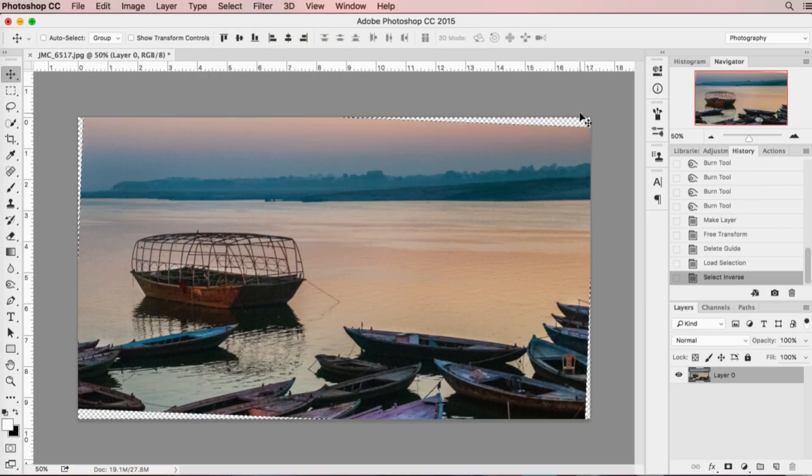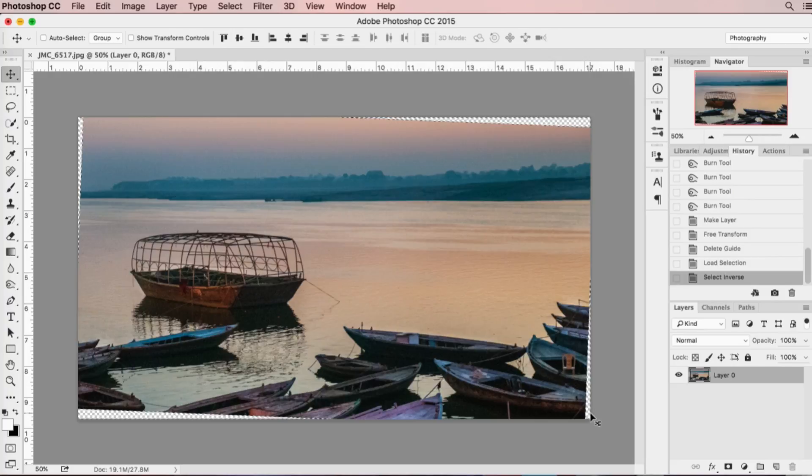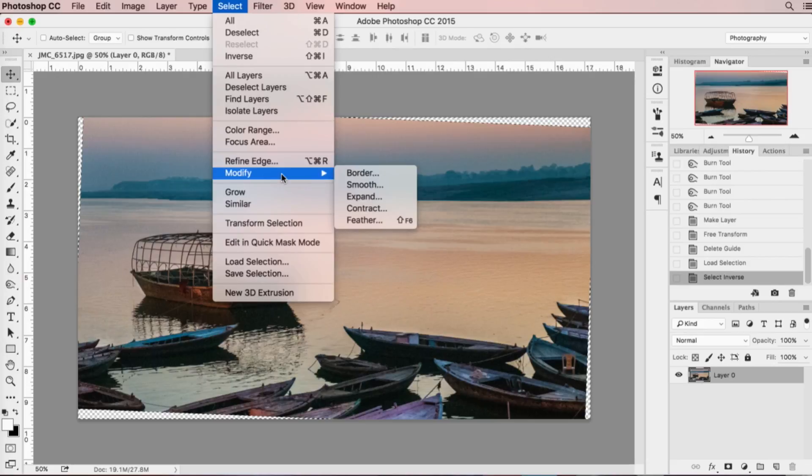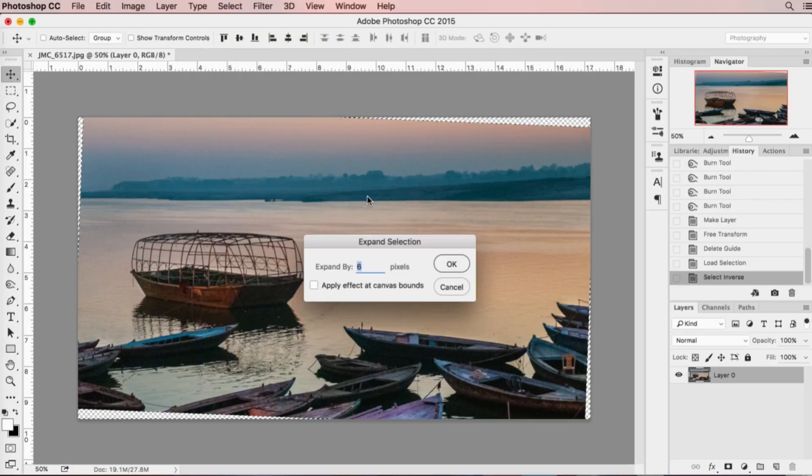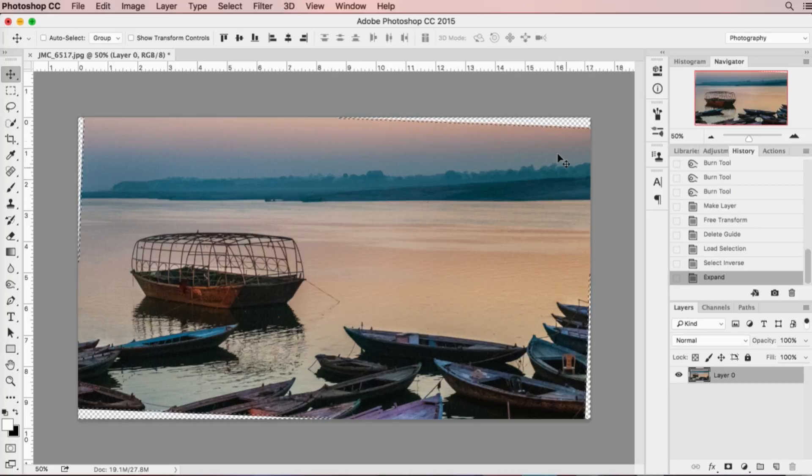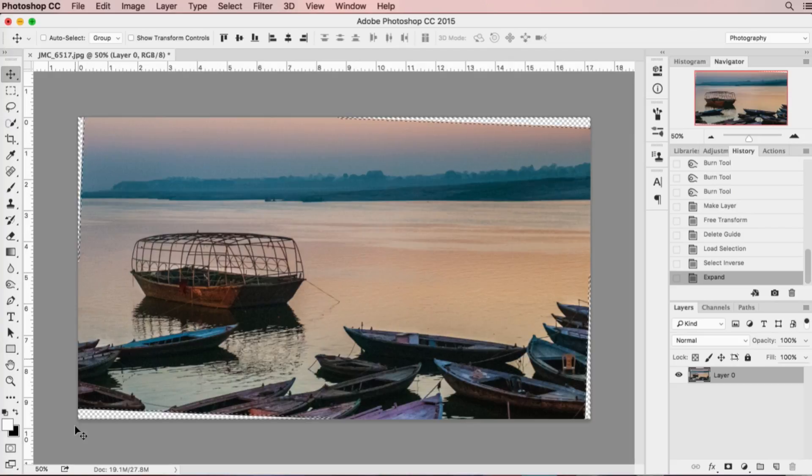And then I'm going to go back up to Select and down to Modify and I'm going to choose Expand. You want to expand it by about six to eight pixels, and you'll see now that the marching ants is laying over each of the leading edges of my image.